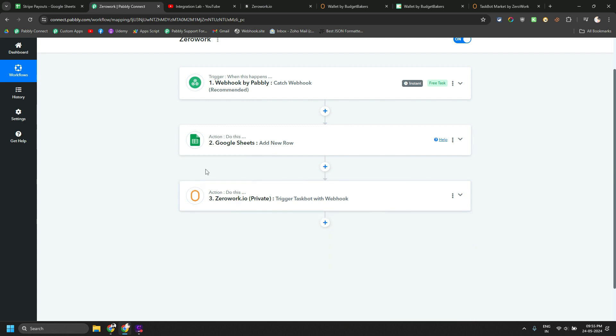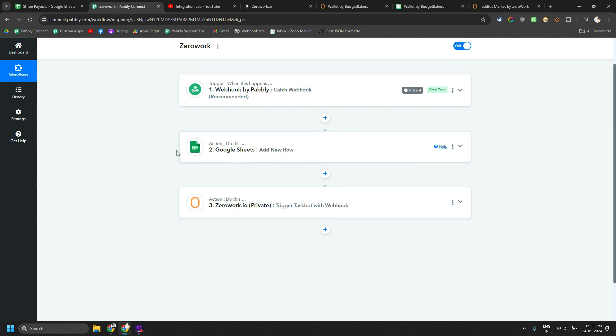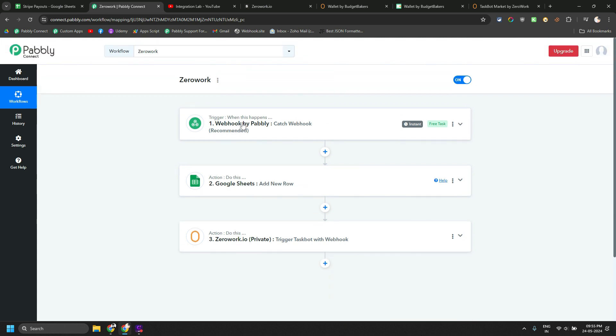So what I have done here is we are capturing the data from this demo workflow, dummy workflow. I am not revealing my original data. I will also change my ZeroWork webhook URL after this video as well.